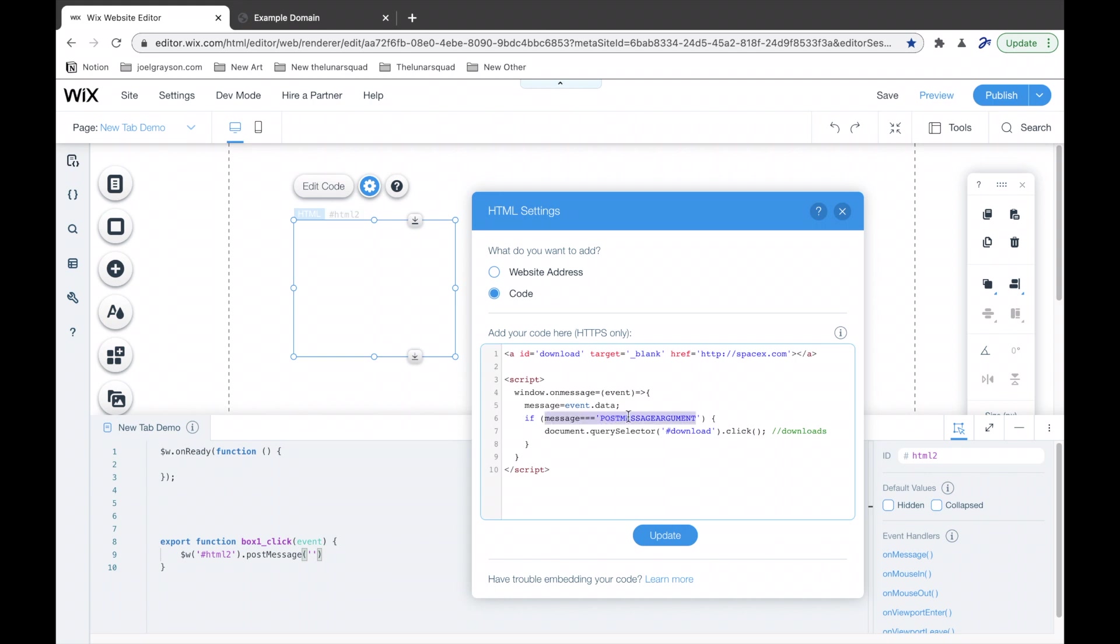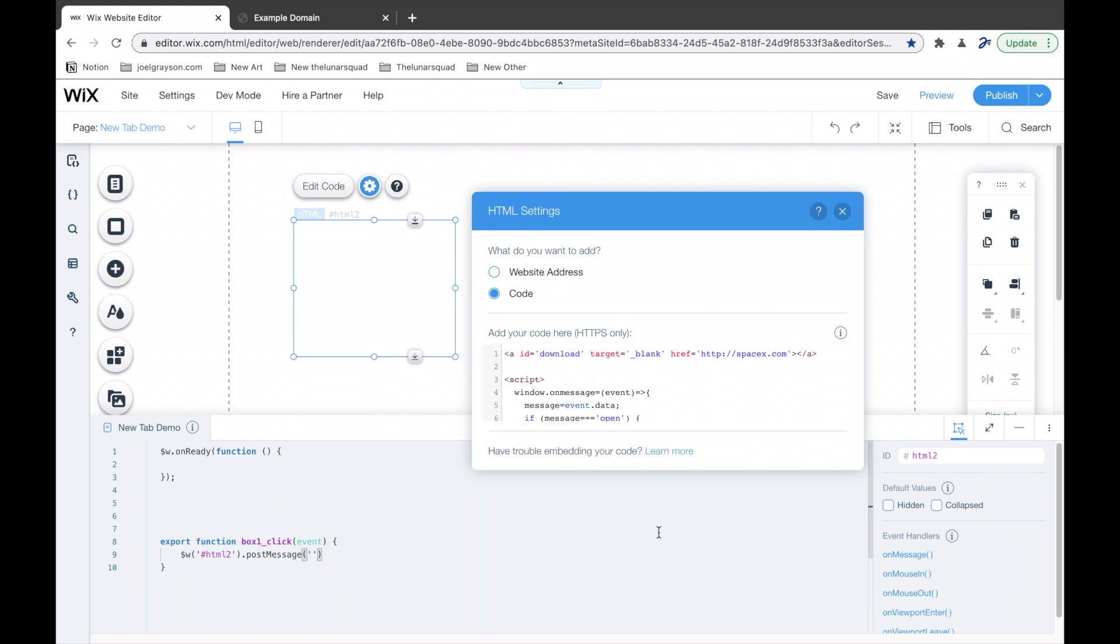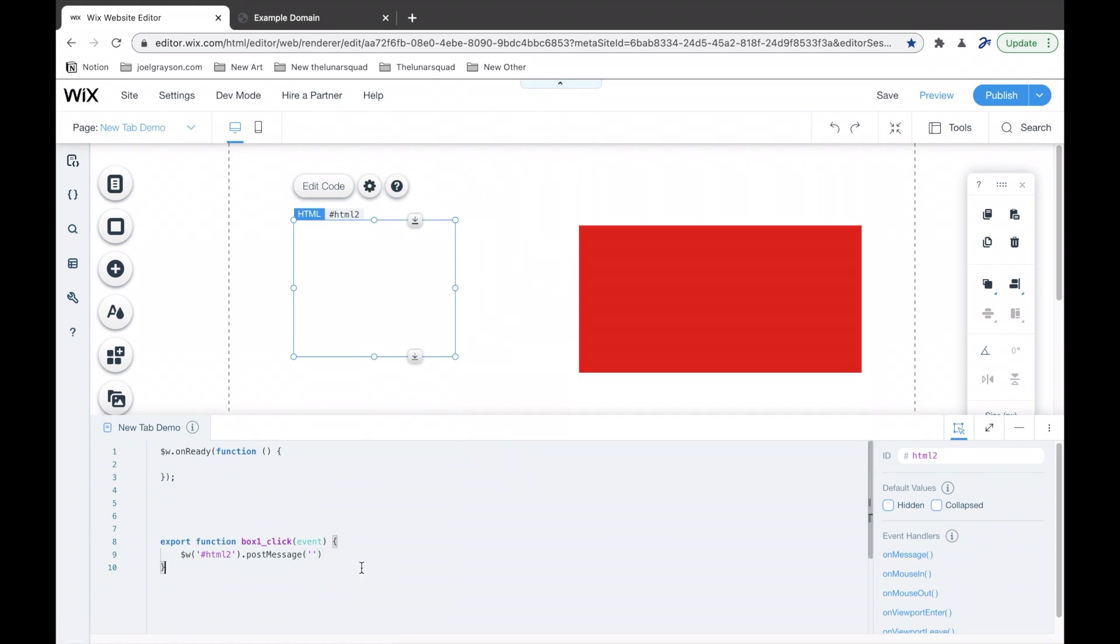HTML2.postMessage, and then whatever message we set. So, if message equals postMessage argument. You can change this to whatever your message wants to be. So, I'm going to change it to open. Okay? So, if I change it to open here, I'm going to write the same thing in here, open.